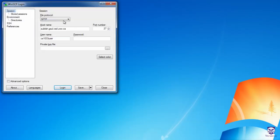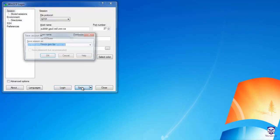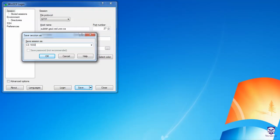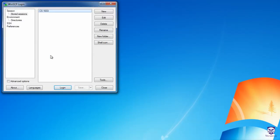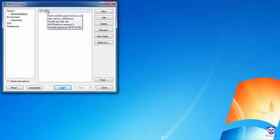Clicking back onto Session, I'll click on the Save button, and we'll call it cs1033, and click OK. From now on, whenever you want to connect to the server, all you have to do is select the Stored Sessions link here, and then just double-click on the cs1033 entry that we've created.